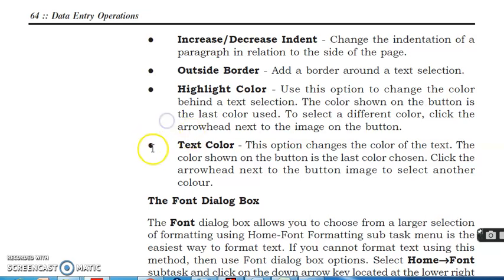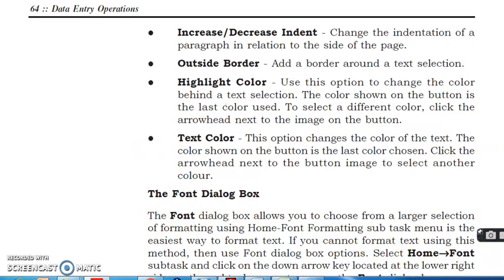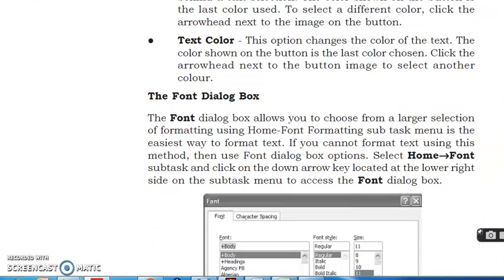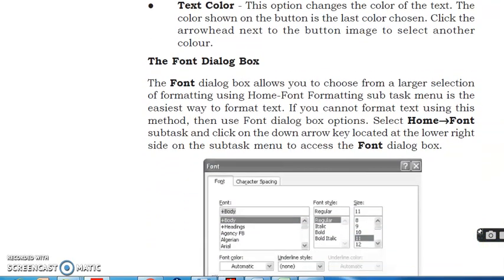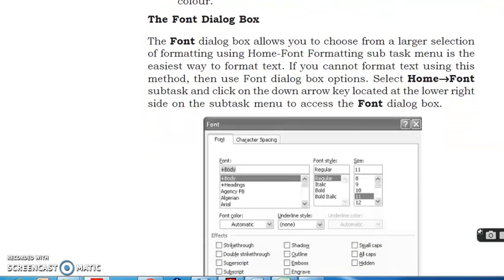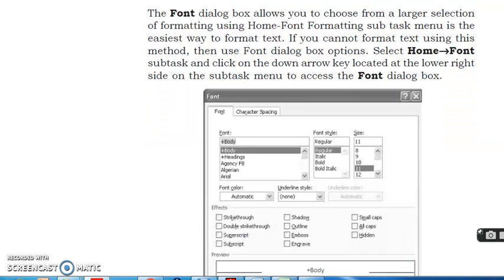The font dialog box. The font dialog box allows you to choose from a larger selection of formatting using Home, Font Formatting. Such subtab menu is the easiest way to format text. If you cannot format text using this method, then use font dialog box option. Select Home, Font subtab, and click on the down arrow key located at the lower right side on the subtab menu to access the font dialog box.